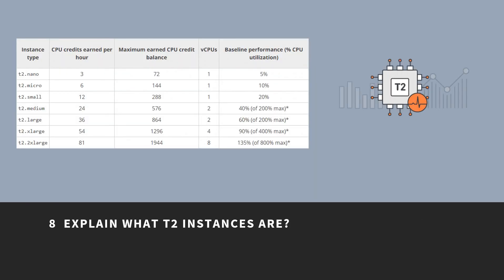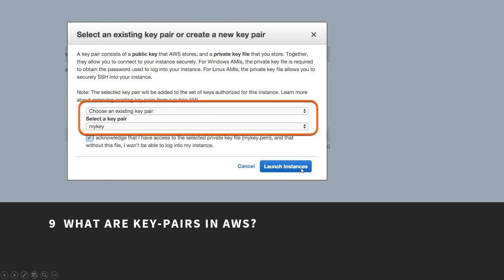Explain what T2 instances are. T2 instances are designed to provide moderate baseline performance and the capability to burst into higher performance as required by the workload. What are key pairs in AWS? Key pairs are secure login information for your virtual machines. To connect to the instances, you can use key pairs which contain a public key and a private key.